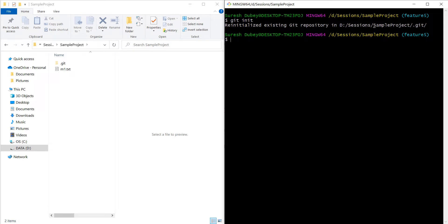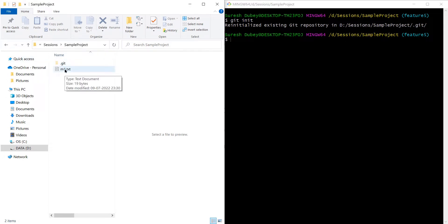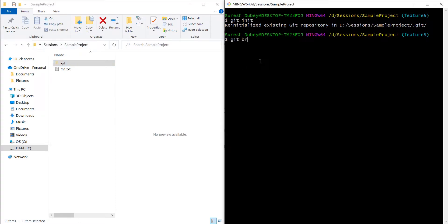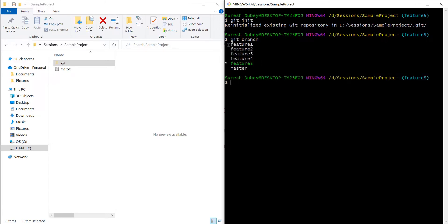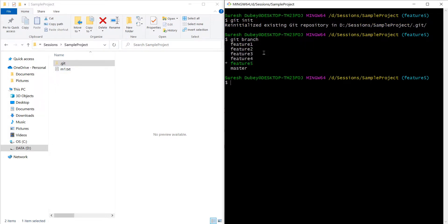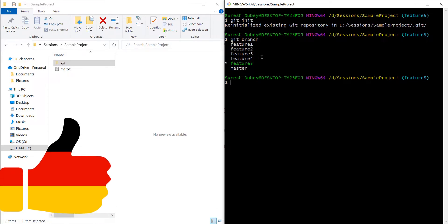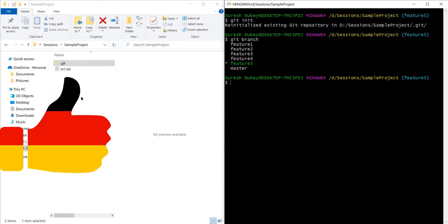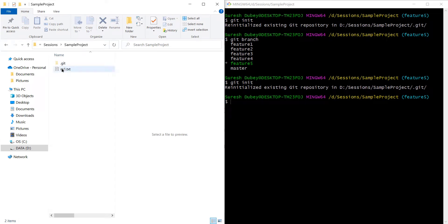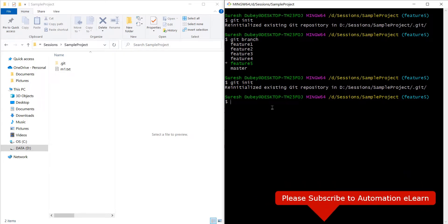Looking at the project, we still have m1.txt and the .git folder. Running git branch still shows all the branch details. Re-executing git init does not harm the repository or any of its data — this is completely safe. Git will simply tell you it's re-initializing the existing git repo, but you will not lose any data. You can execute git init as many times as you want.